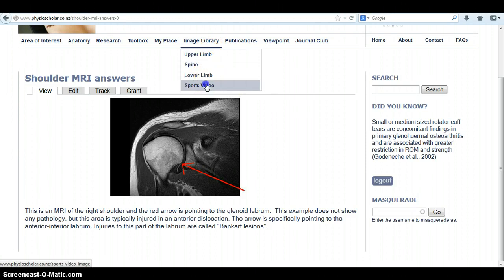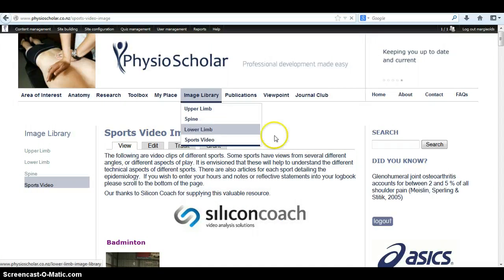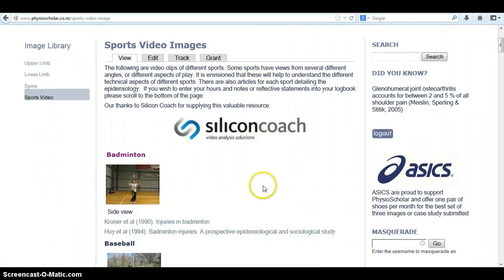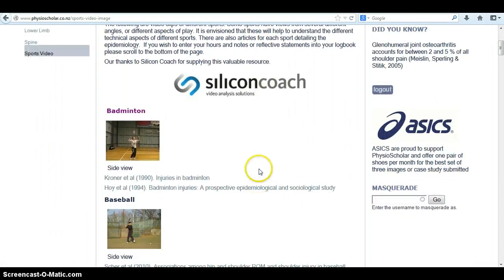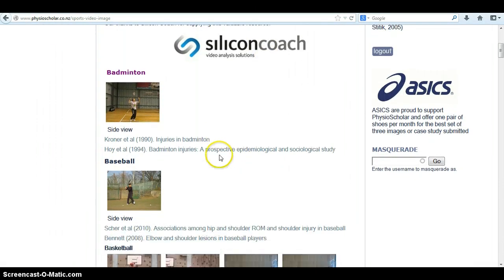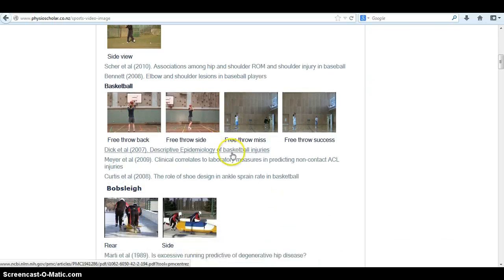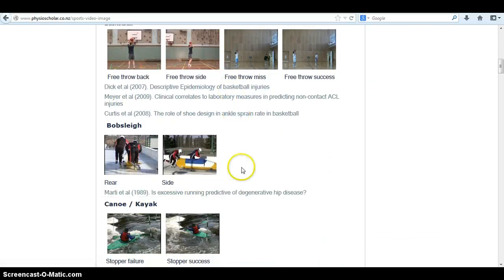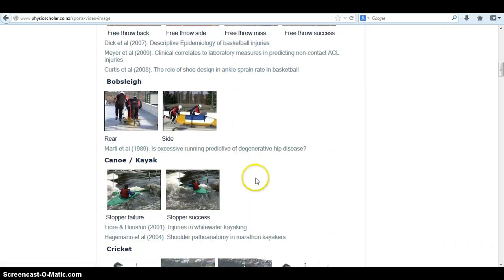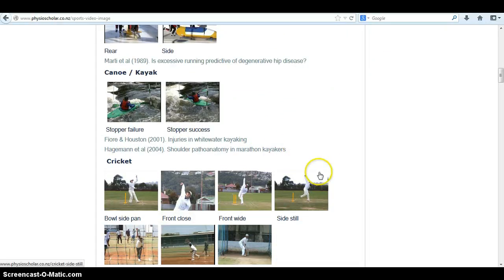We can scroll down to the sports video section, where there is a collection of videos that have been sponsored by Silicon Coach. There are numerous videos available here covering lots of different sports, which may help if you are treating an athlete from a sport you are not particularly accustomed to.